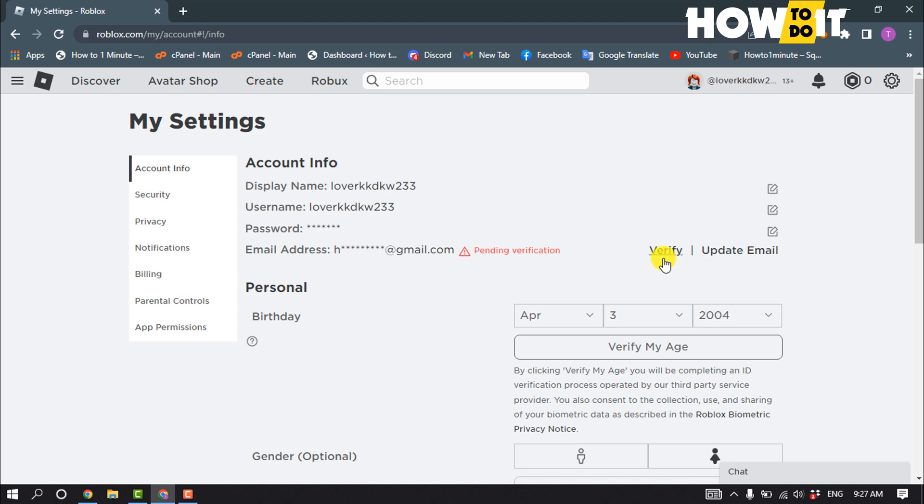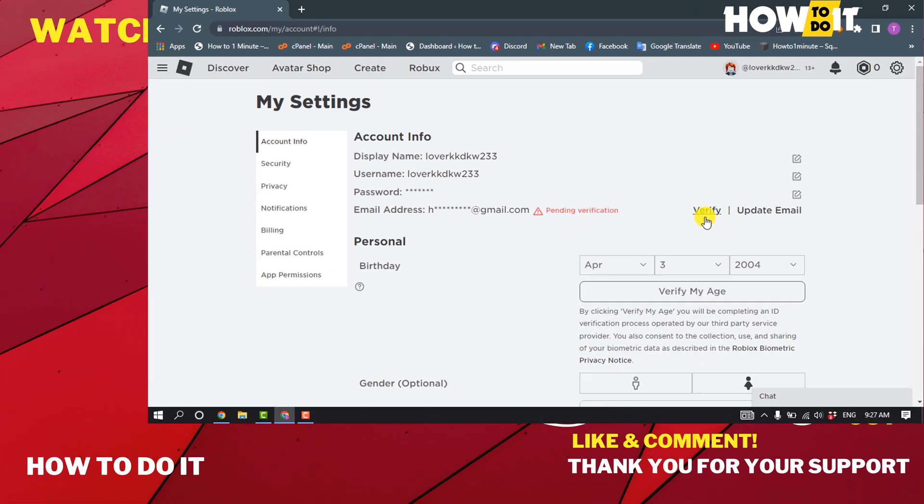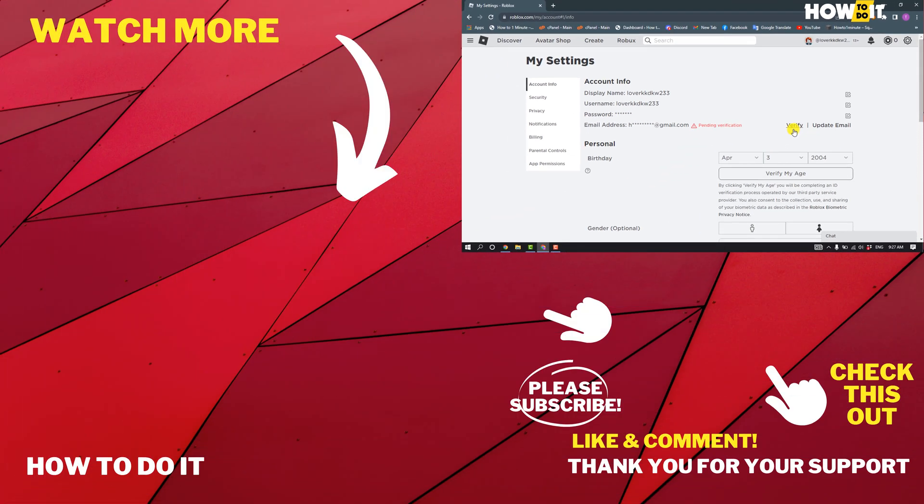If this video helped you, give a thumbs up and please consider subscribing to How To Do It. Thank you for watching.